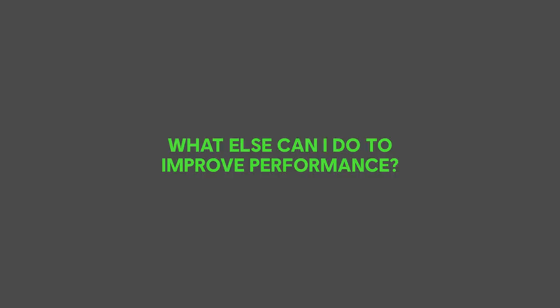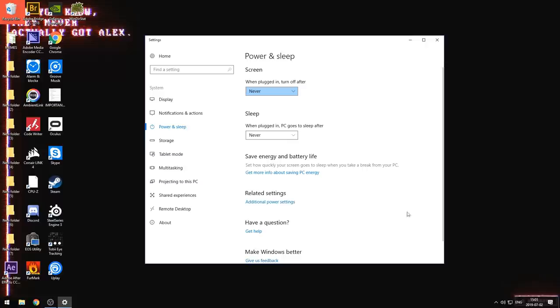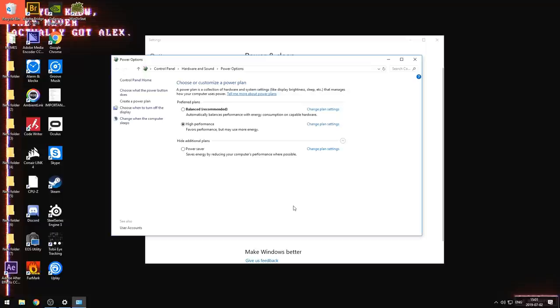So there are two quick things we can actually do. One of them, and it is important for desktops, but it also is quite important for laptops, it is the power settings. You can hit start, type in power, you get power and sleep, and there's additional power settings. And here you can actually set a power plan to be either balanced recommended or high performance. And this will actually control how the CPU is handled during high load.